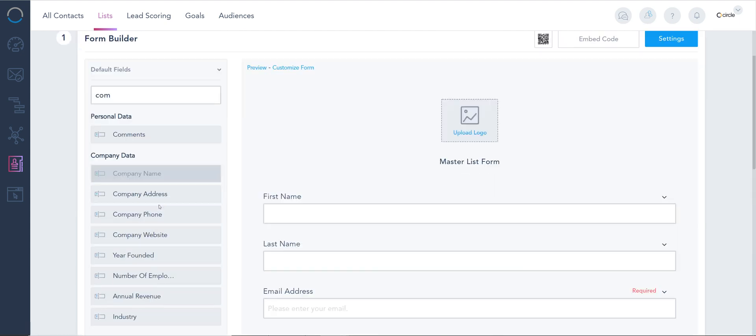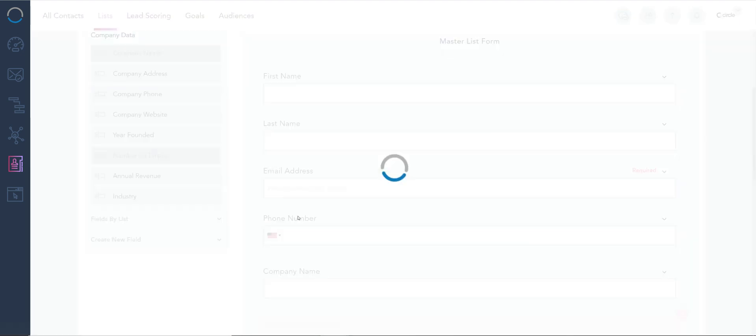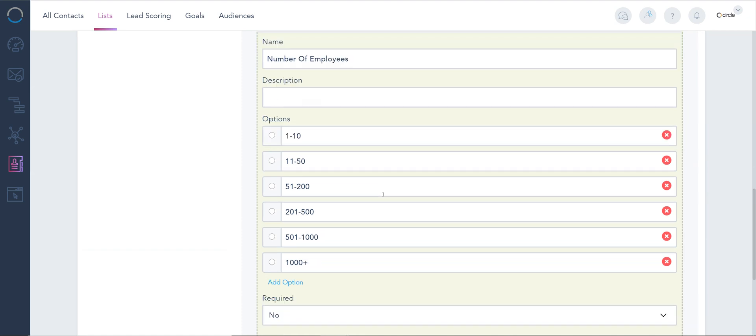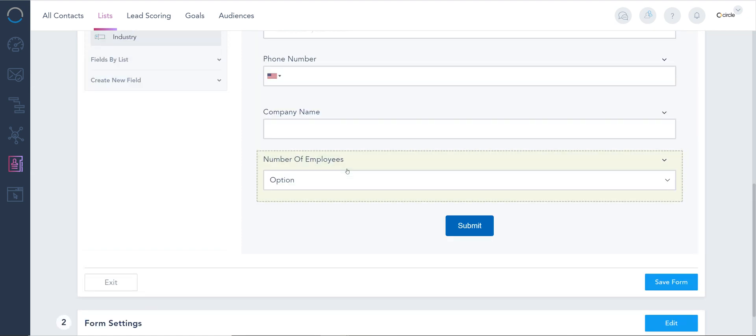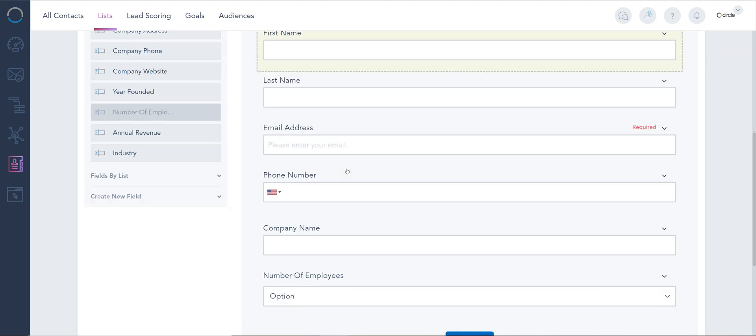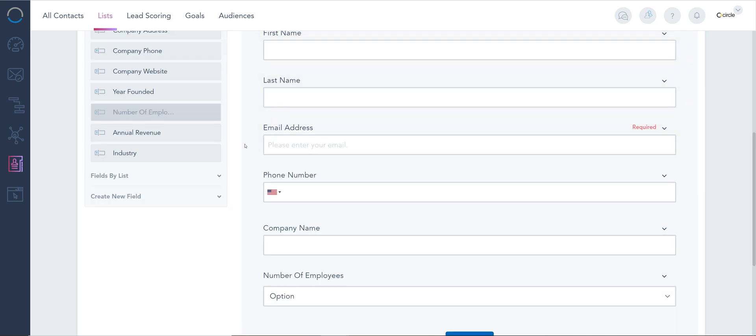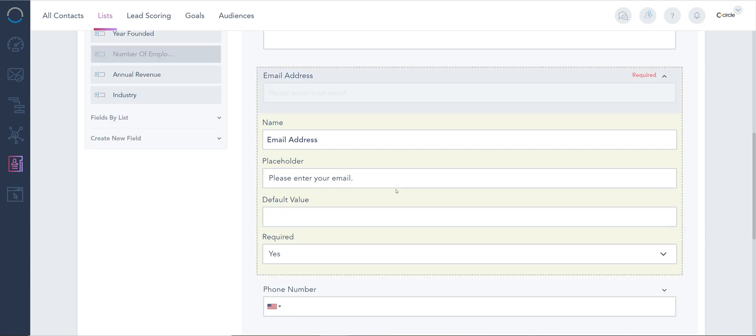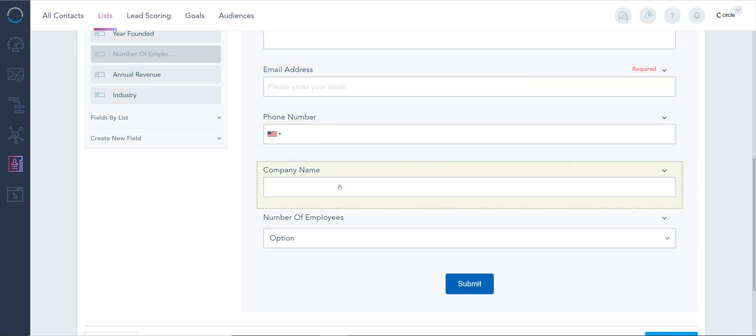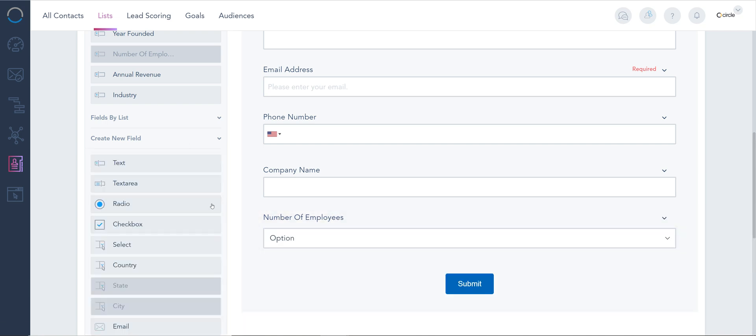I can also add number of employees if this is a qualifying question for you. So far, I have two text fields, an email field—this is really important, it's required, you cannot remove this field, but you can just make it not required if you'd like—and I have company name and a drop-down.